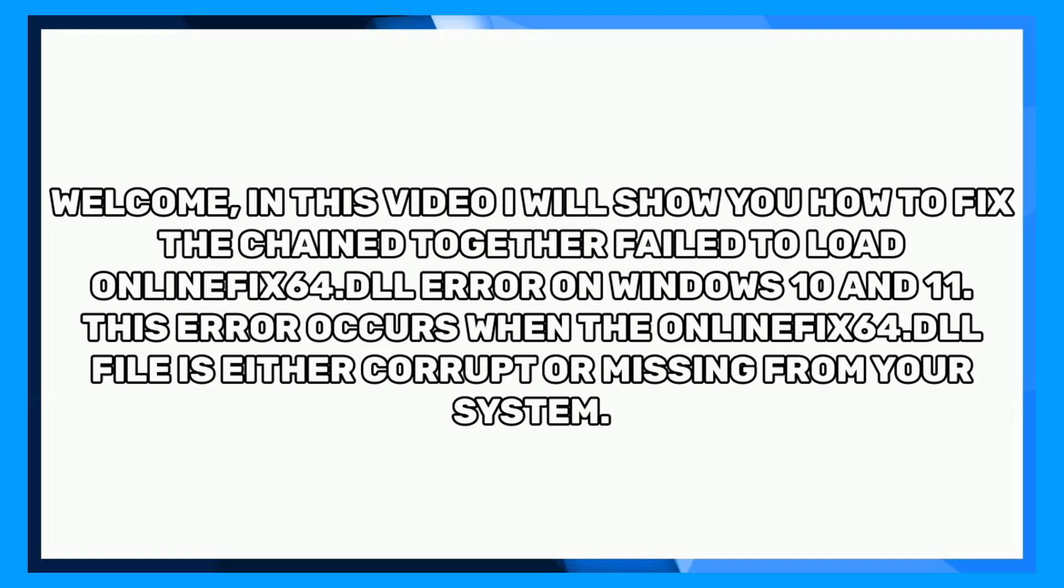Welcome. In this video I will show you how to fix the chained together failed to load OnlineFix64.dll error on Windows 10 and 11. This error occurs when the OnlineFix64.dll file is either corrupt or missing from your system.